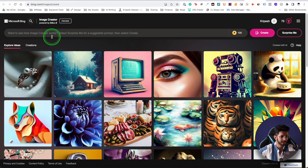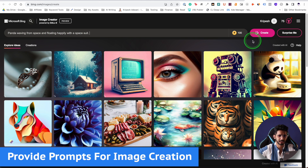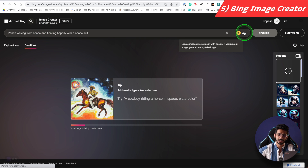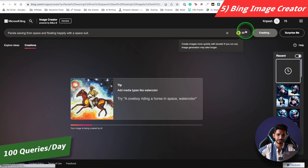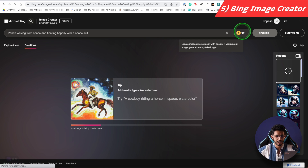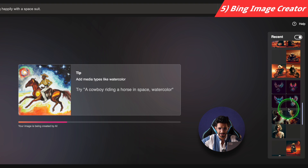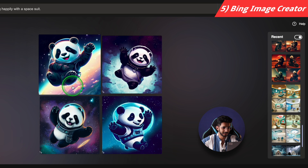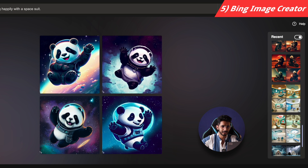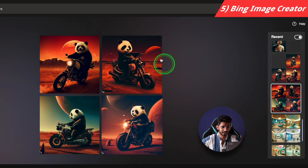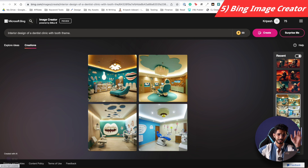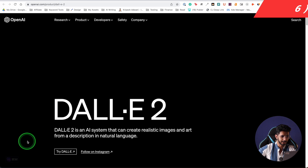The next category is AI Image Creation. You give a prompt and it creates an image. For example, I wrote 'panda waving from space and floating happily with a space suit.' The first option is Microsoft Bing Image Creator, where you get 100 credits per day. After 100 queries, you can still generate but the output will be slower. I have generated images like this one, this one, and also interior design images — waving from space, happy and good quality CGI images. The images are very good for free.